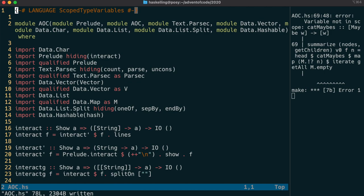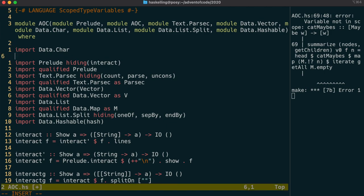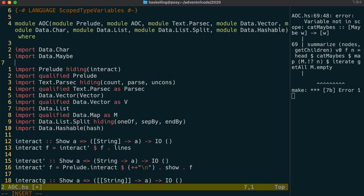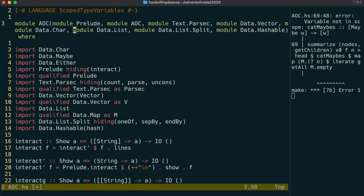We're using cat maybe, so we need to import data.maybe. We can also import data.either as suggested by Caustic. Let's also export those modules.